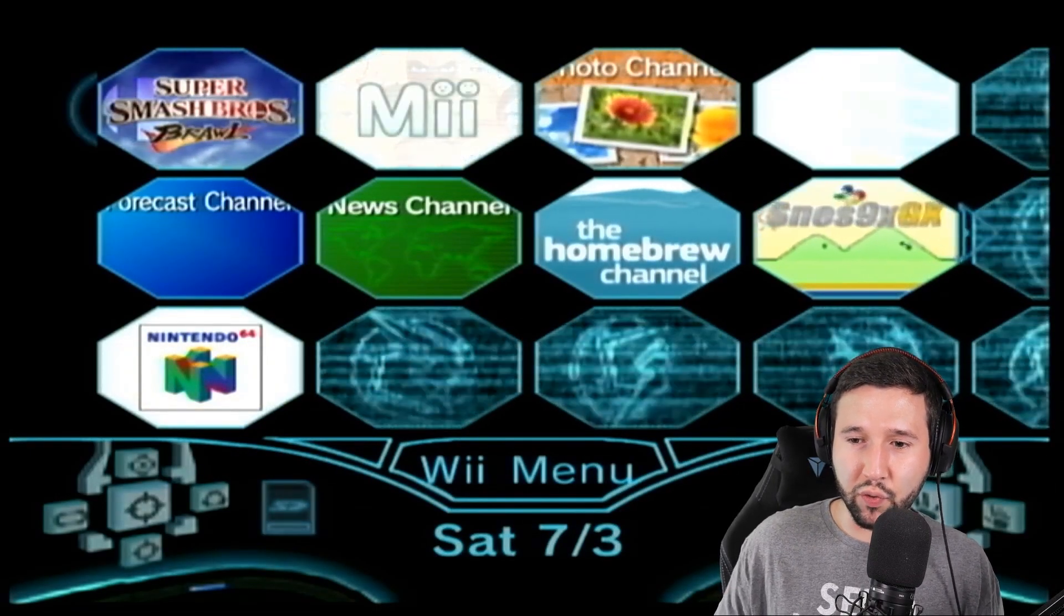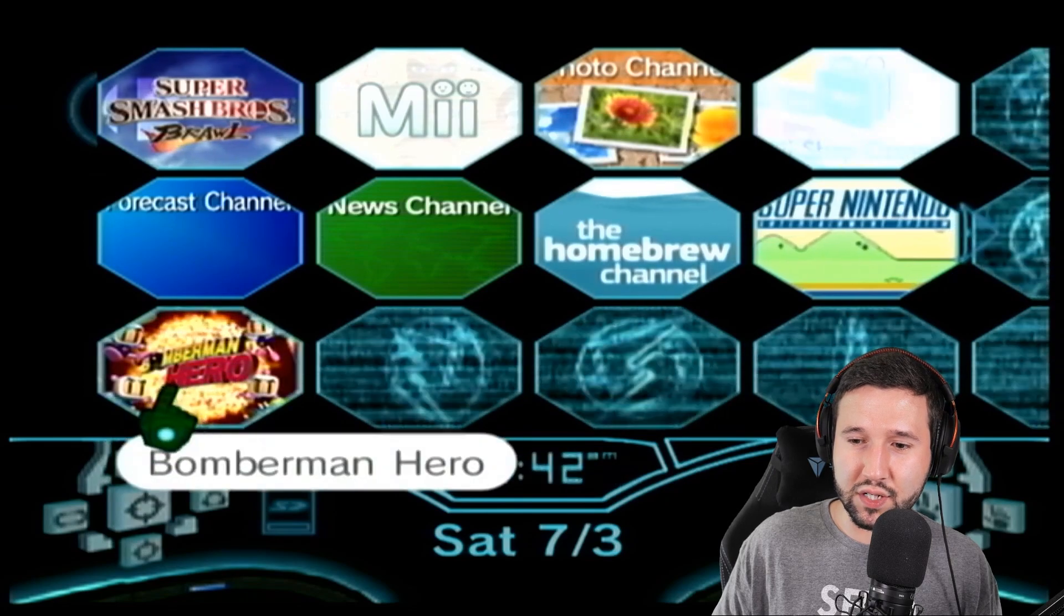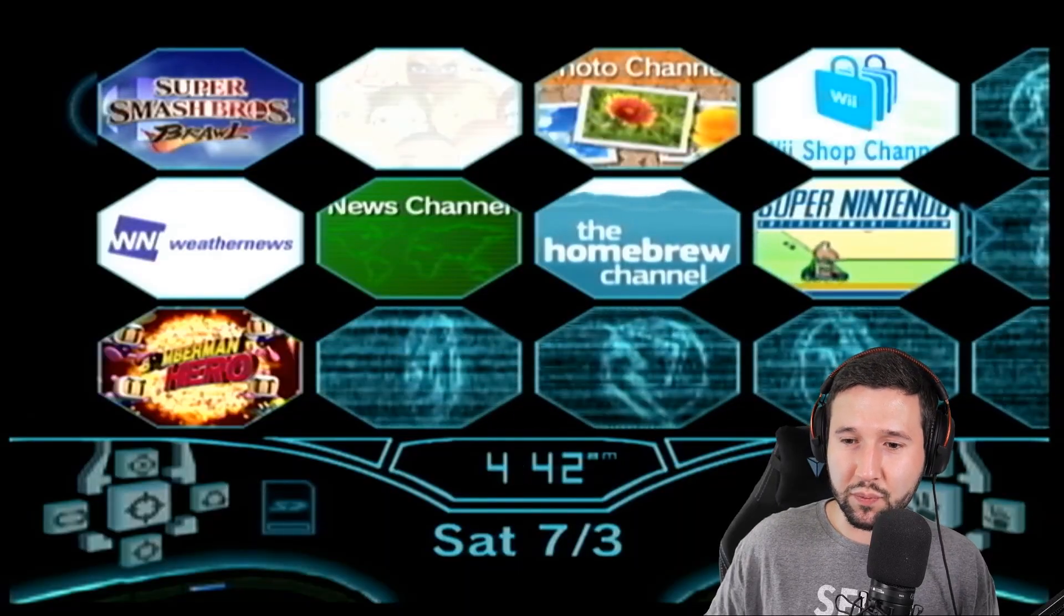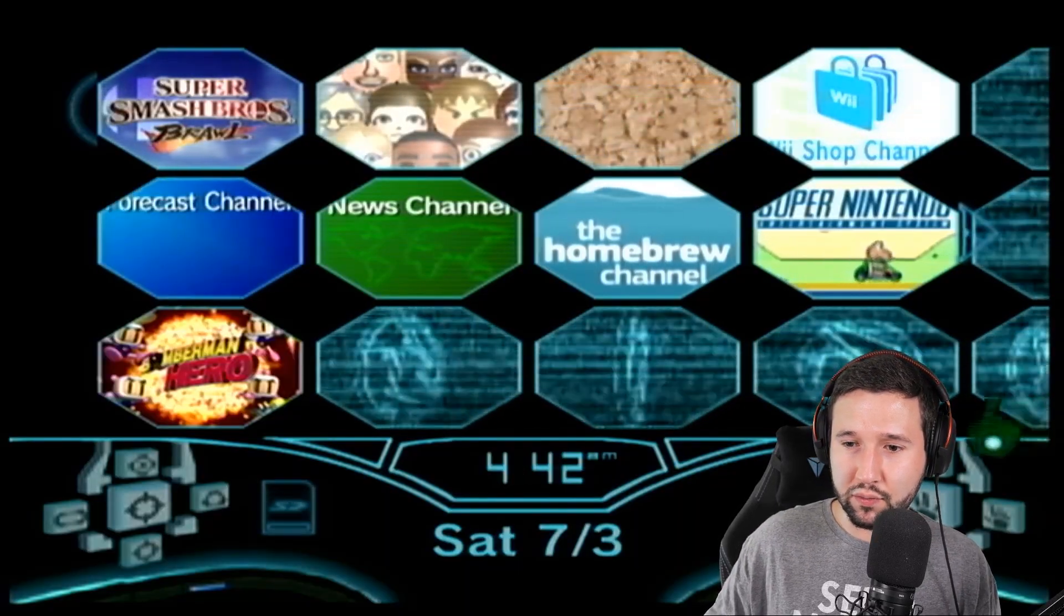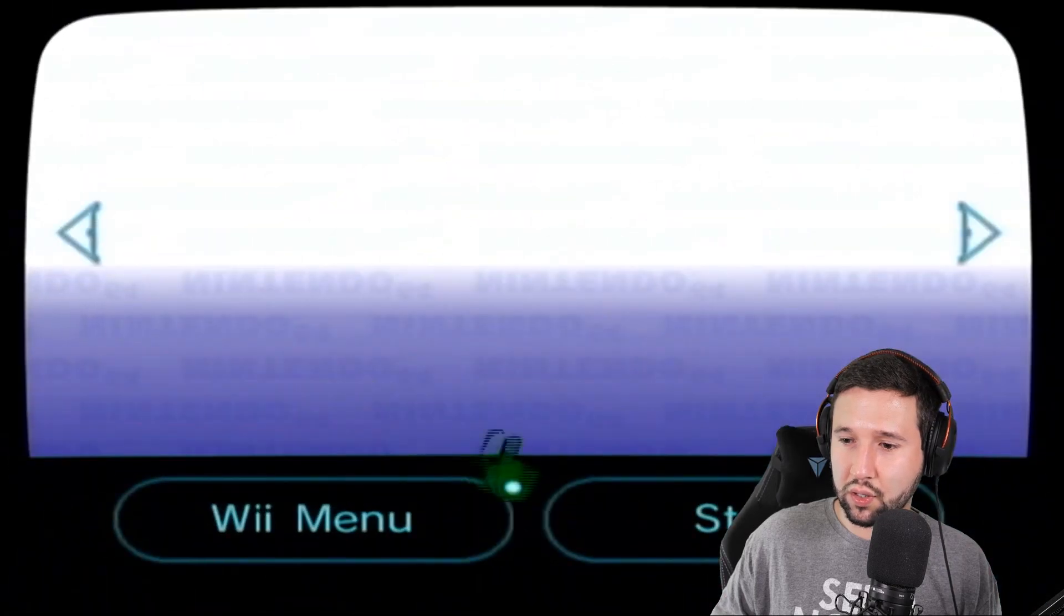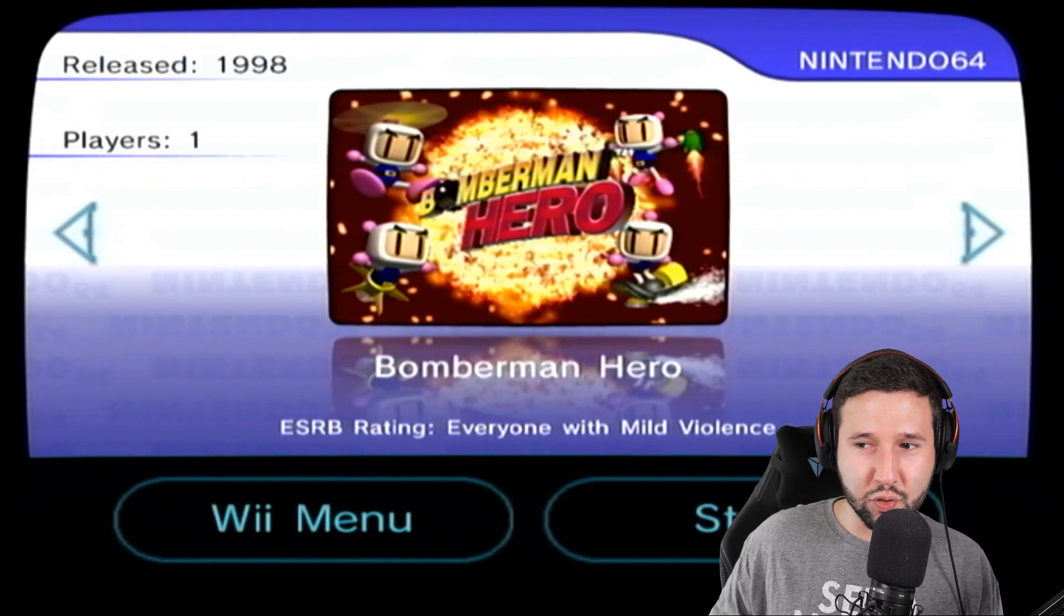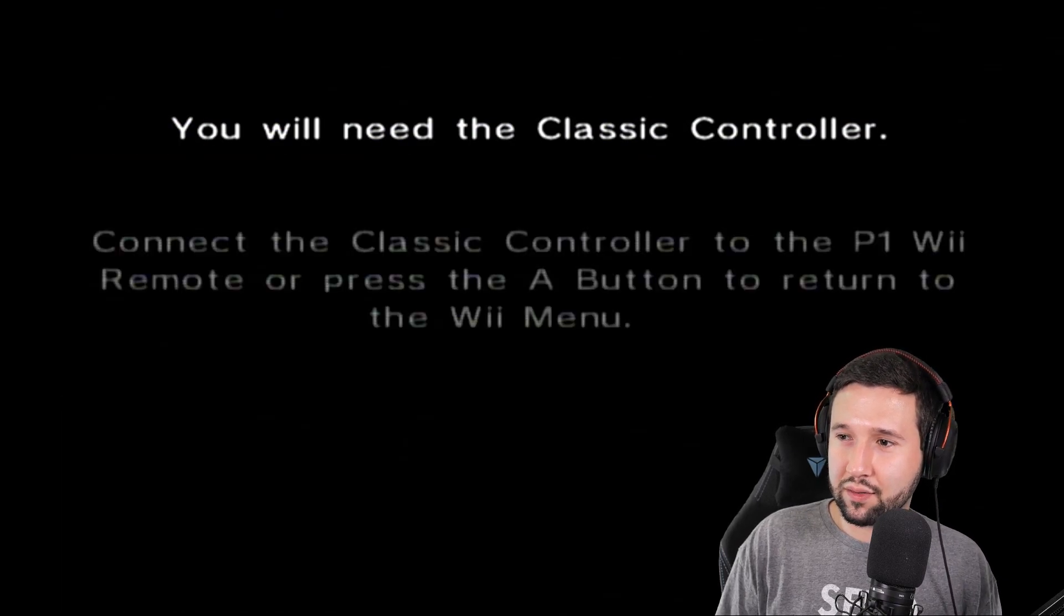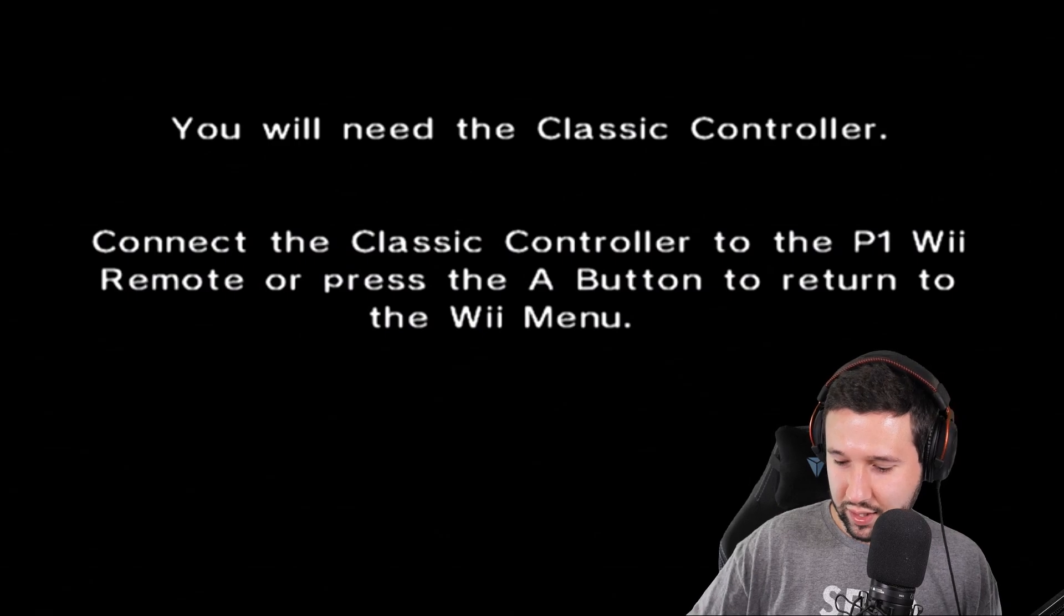And you'll see right here in the bottom left corner, I have a Nintendo 64 sign with Bomberman Hero on it. And it's really as simple as that. I'm just going to boot it up real quick just to kind of show you guys that yes, it does work. I might need to plug in a GameCube controller to use it though. Not 100%. If I do, I got one on layaway. You will need the classic controller. Yeah, so like I said, good to go.